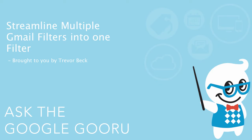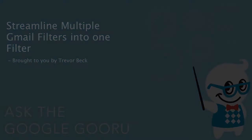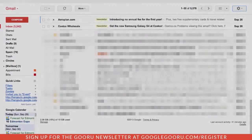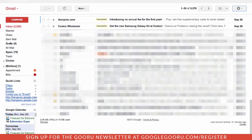Welcome back to Google Guru. This video is brought to you by Trevor Beck. Hey gang, Trevor Beck here, and today I want to talk to you about how to combine several filters that you would use in Gmail into one.